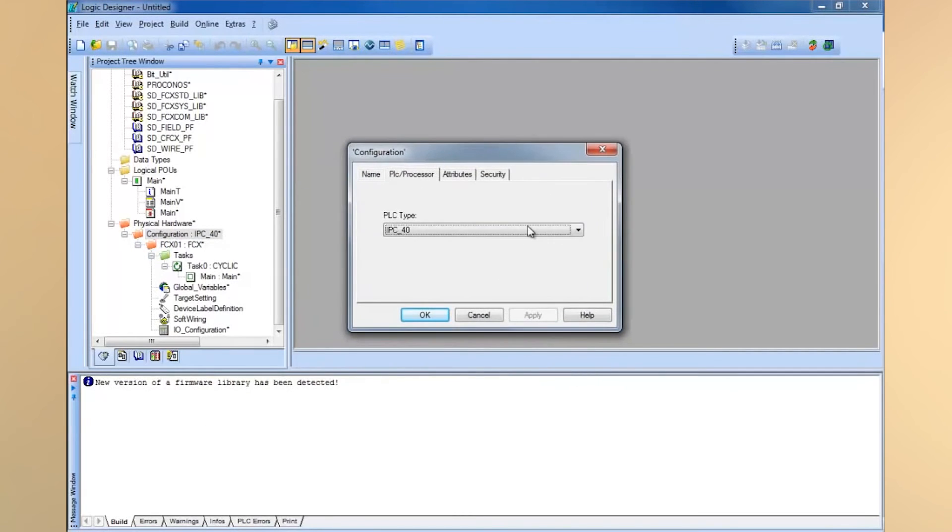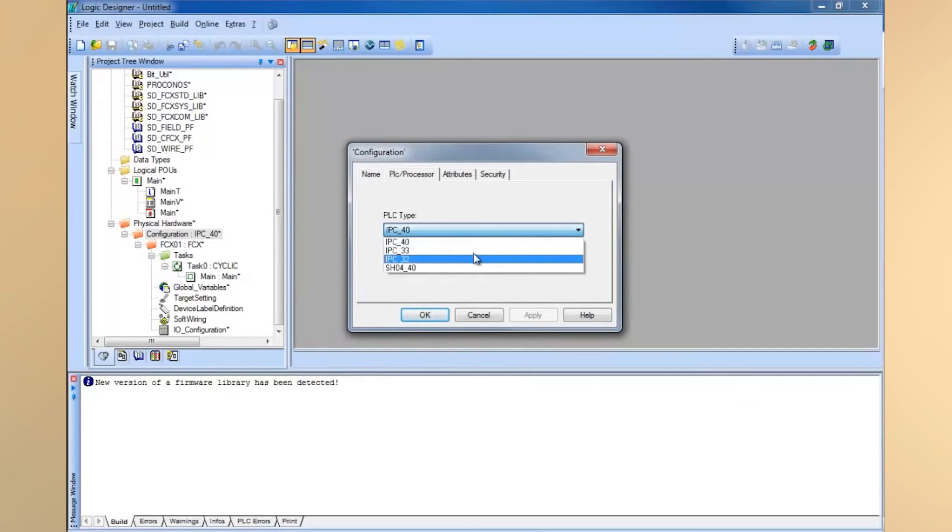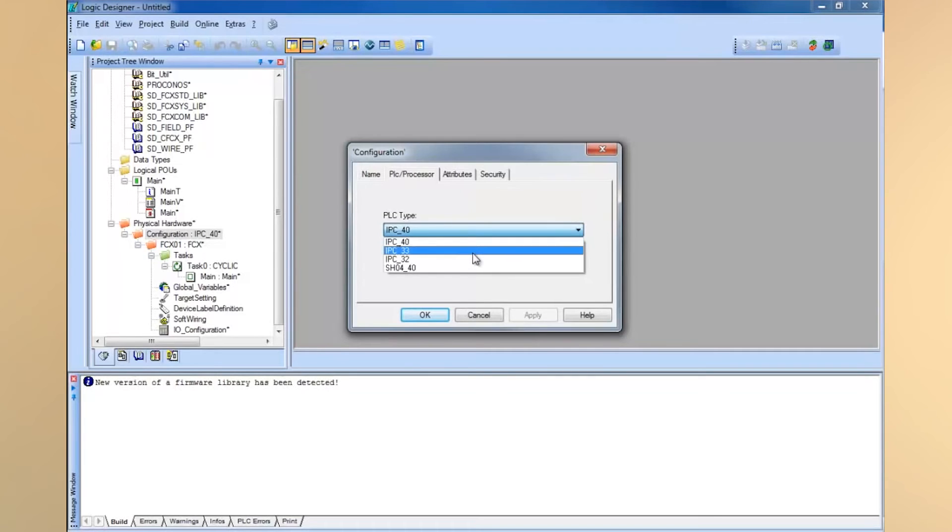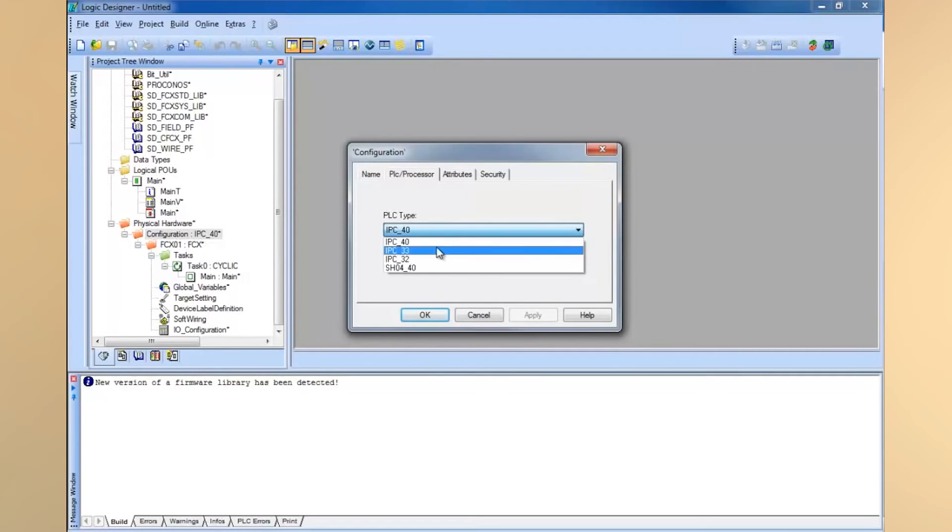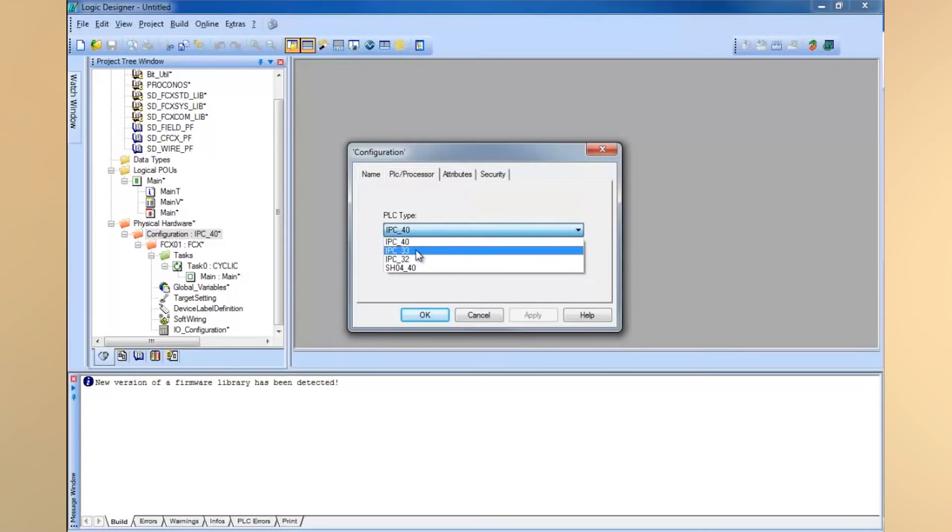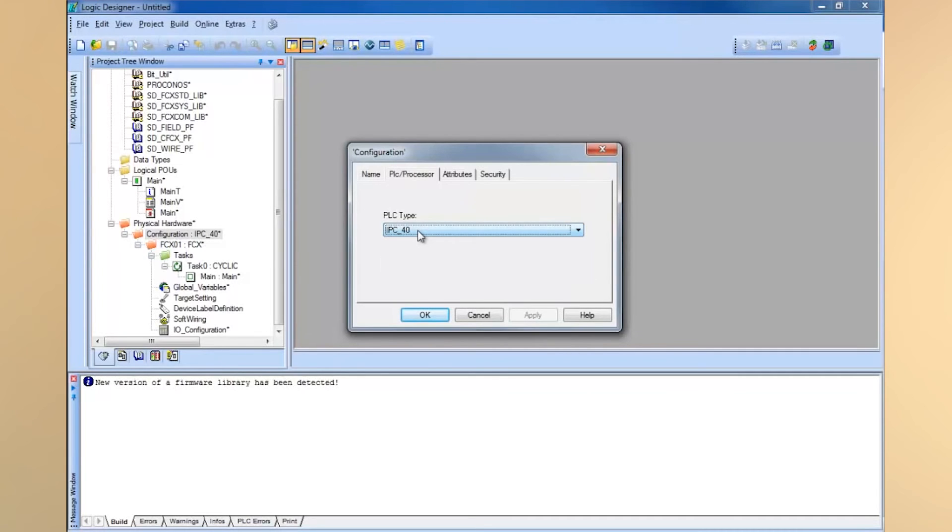You'll see you can choose from a list of processor types. Basically what you want to do is choose IPC40 if you have an FCJ or FCN. The IPC33 and IPC32 versions are older versions of that processor. If you have a new FCN or FCJ, you're going to want the latest one, IPC40.